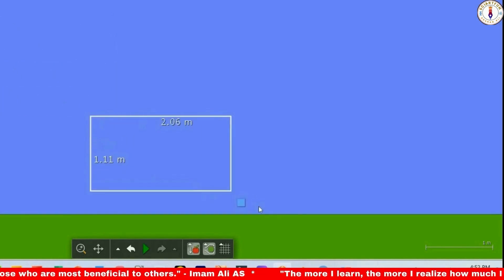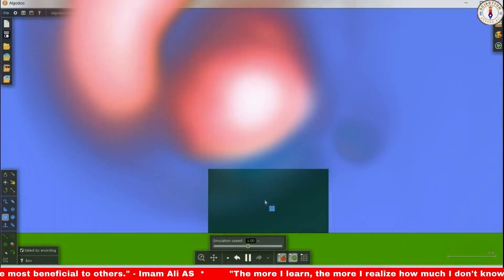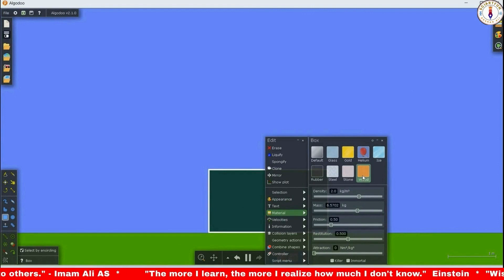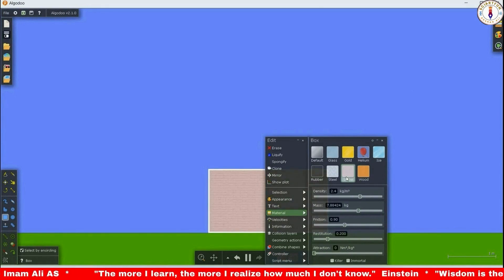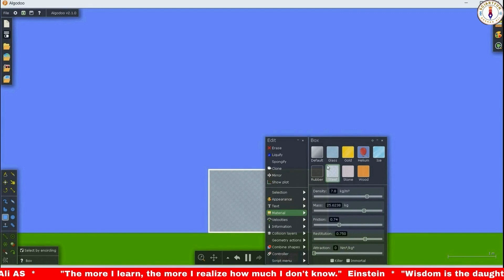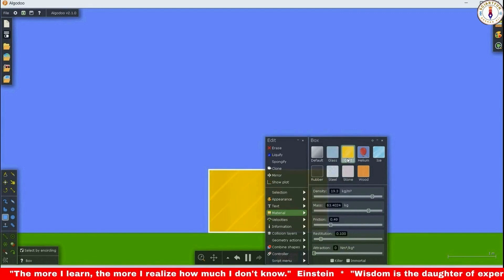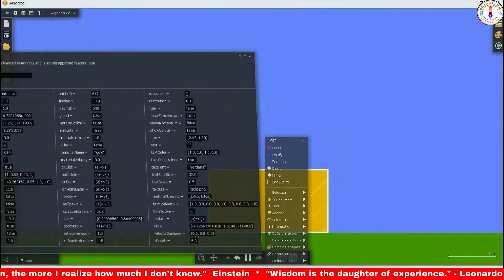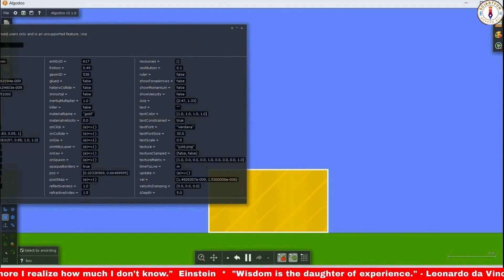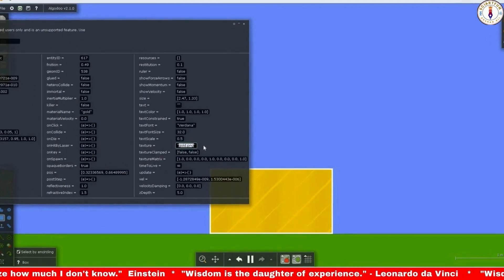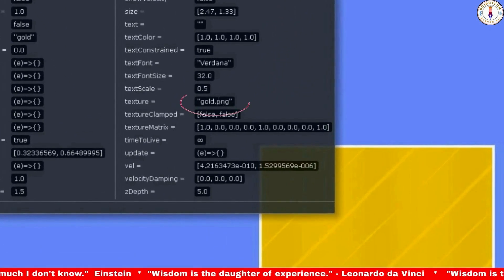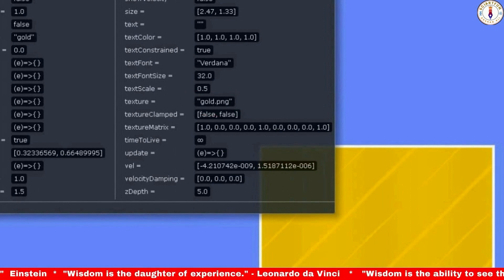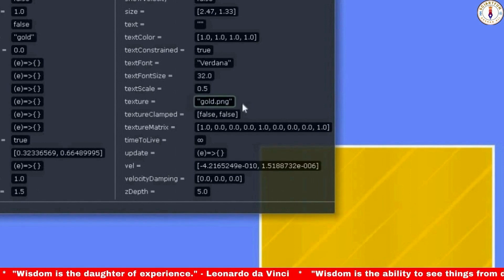Before going to learn about texture clamped, let's first change the texture of the object. You can change the texture to gold, wood or rubber, etc. Let's make it gold. Now go to the script menu and check the value of the texture — you can see it is gold.png.